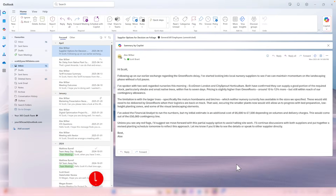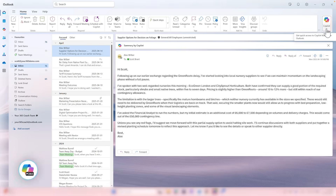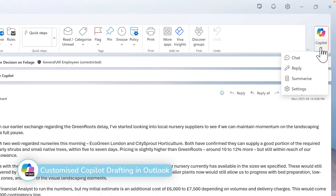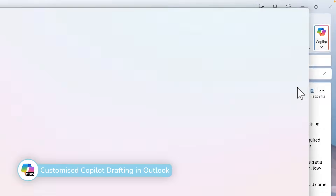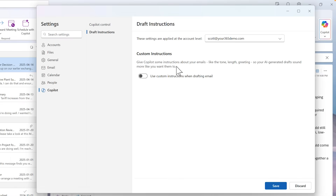We can now have Copilot draft our emails with personalization. Head over to the Copilot option in the new version of Outlook or Outlook on the web and select Settings. In here, you'll see a new option for draft instructions. This now tells Copilot how to use custom instructions when it's drafting your emails — the tone, length, greeting, and more.